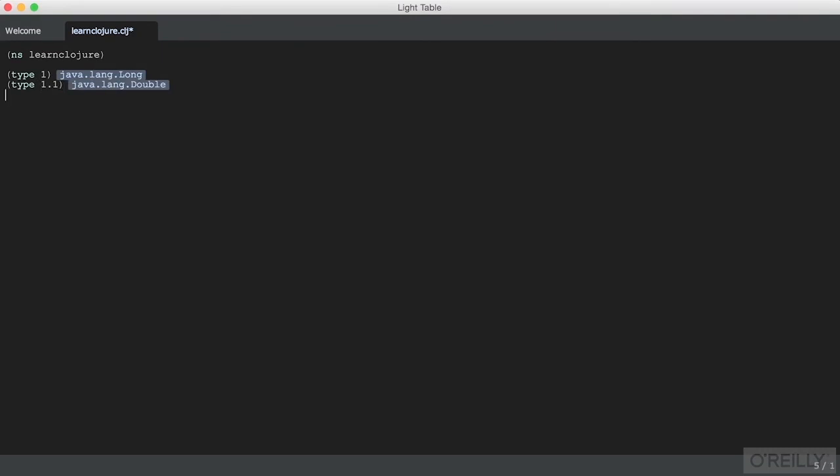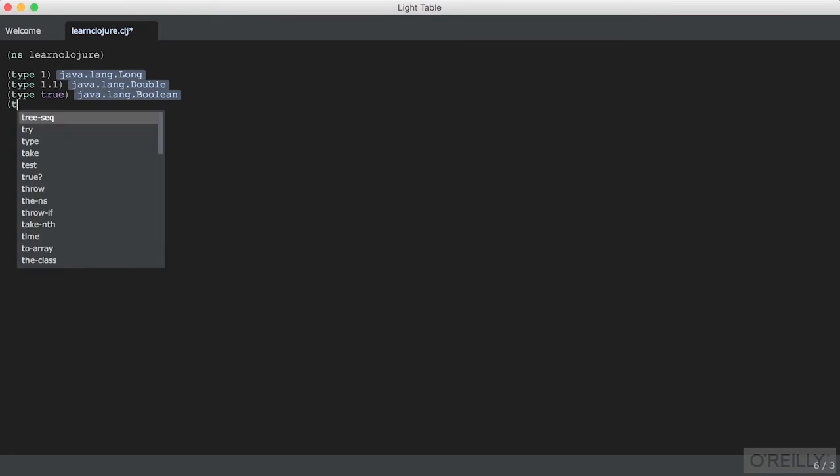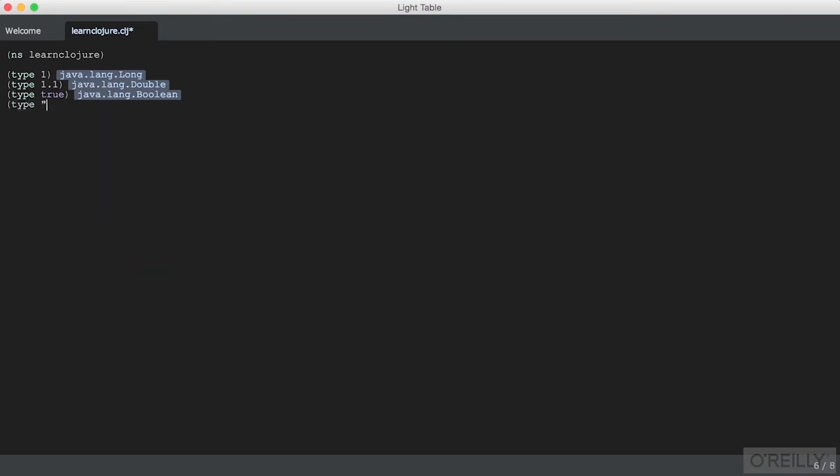The other types that Clojure inherits from Java are Boolean and string types, which we've already seen as well.